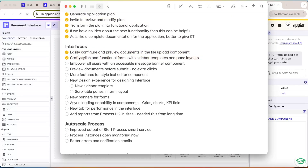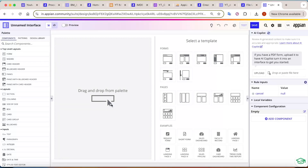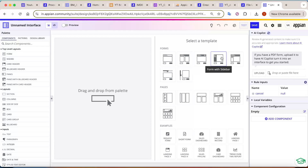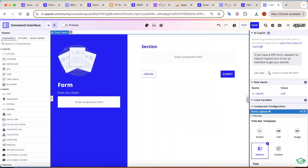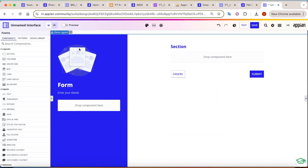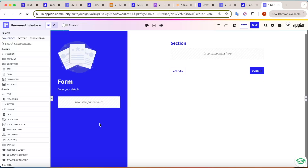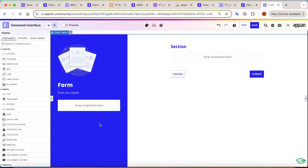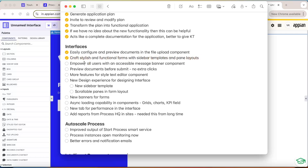Next: crafting stylish and functional forms with the sidebar template. Sidebar and pin templates have been added. On a blank interface you can now see 'Form with a Sidebar' added alongside the existing 'Form Layout with Simple Header.' Adding this form gives you a sidebar component that can be configured — it acts as a pin, meaning the sidebar stays fixed while the main content scrolls. Appian keeps adding new UI templates to meet evolving client requirements.